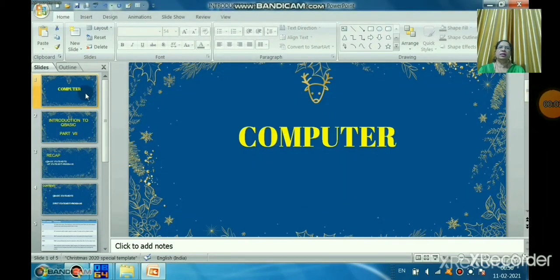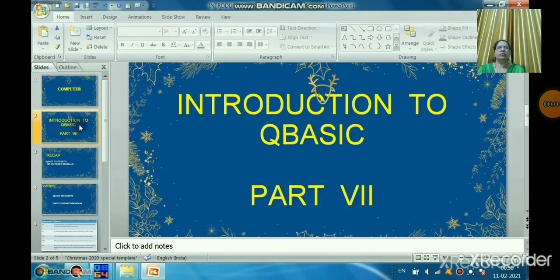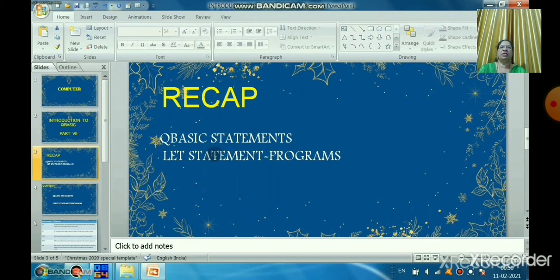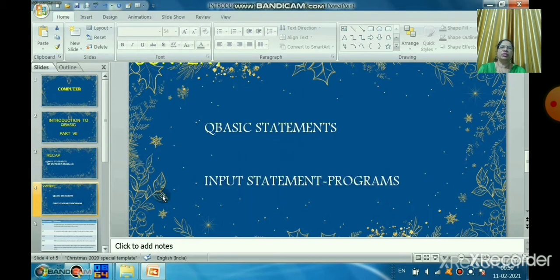Good morning students, Sairam. We will continue introduction to QBasic — that is Quick Beginners All-Purpose Symbolic Instruction Code. In the last session we learned the LET statement, which is used to assign a value to a variable. The value can be a string or a number, and we learned some programs using the LET statement.